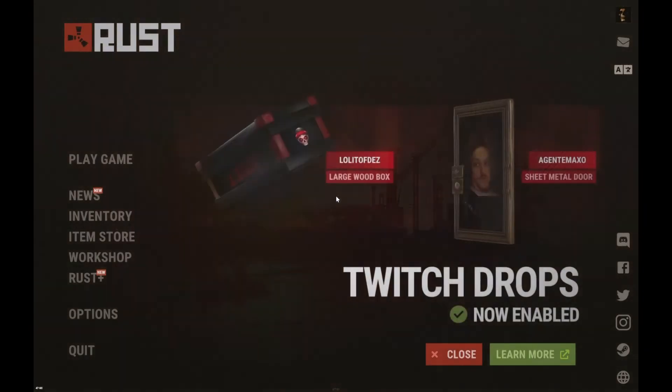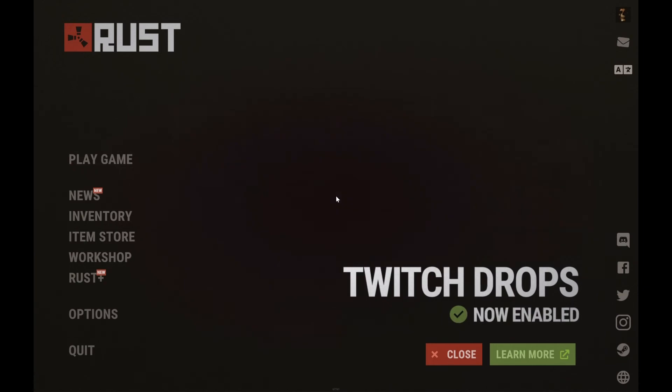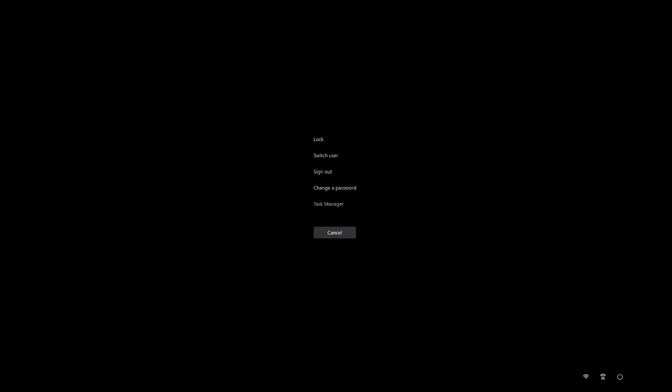When I test it out, it really worked. I have 4,000 hours in the game and it's just great. Now we can check Task Manager.